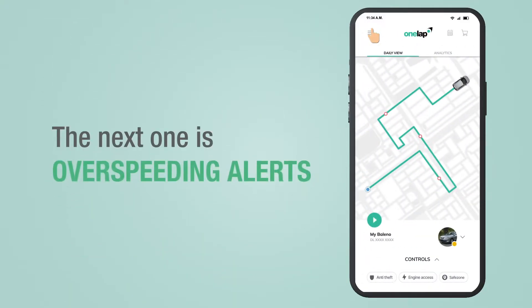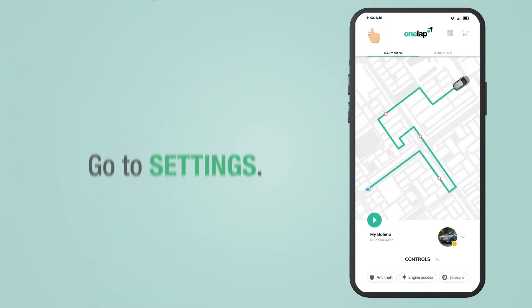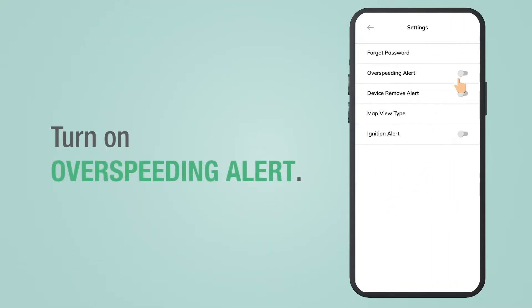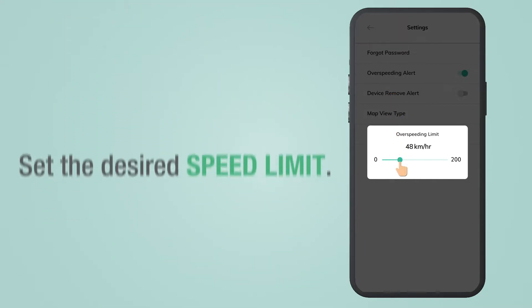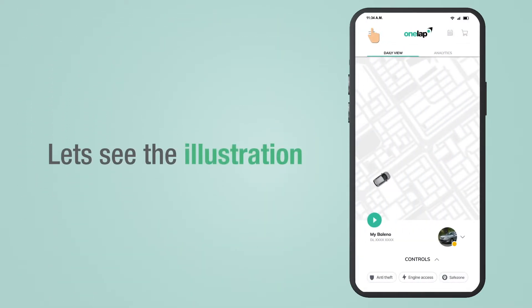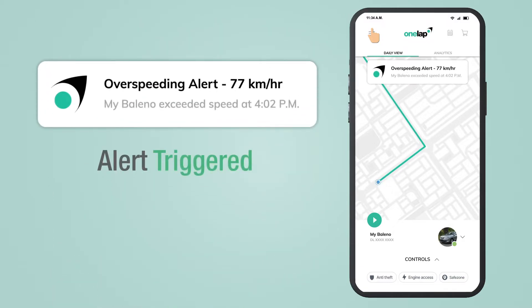The next one is over speeding alerts. Over speeding alert triggers when your vehicle exceeds the defined speed limit. To enable over speeding alerts, go to Settings and turn on the over speeding alert, then click on it and set the desired speed limit. The moment your vehicle exceeds the defined speed limit, the alert gets triggered.